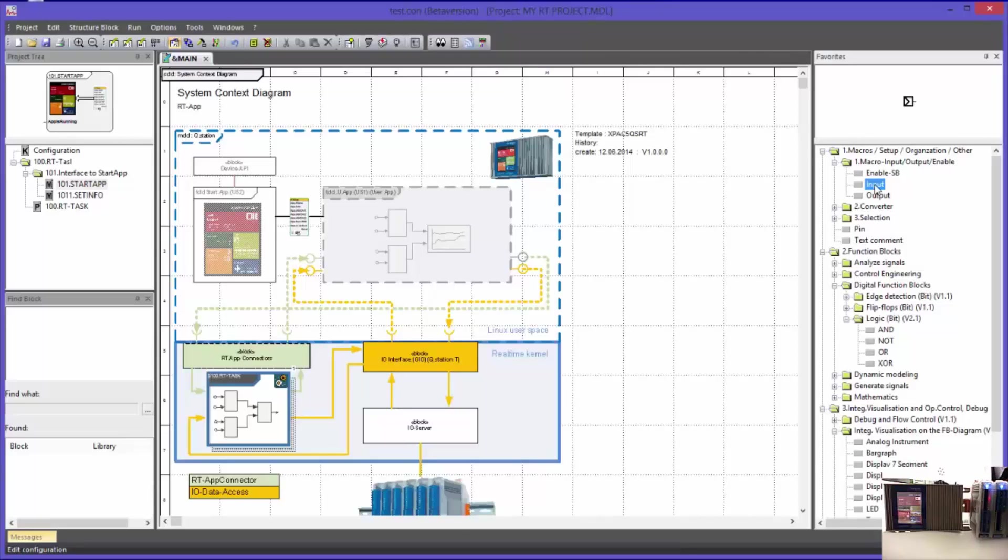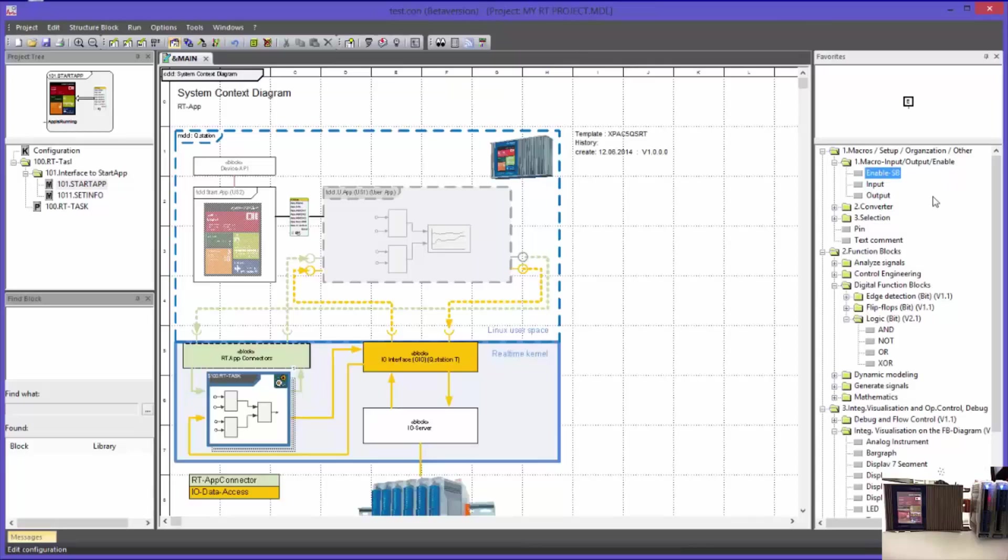Those are the blocks which you can see here in the library, macro input output enable. You can also find the enable block. This one is used to temporarily turn off or turn on macro blocks during program processing.